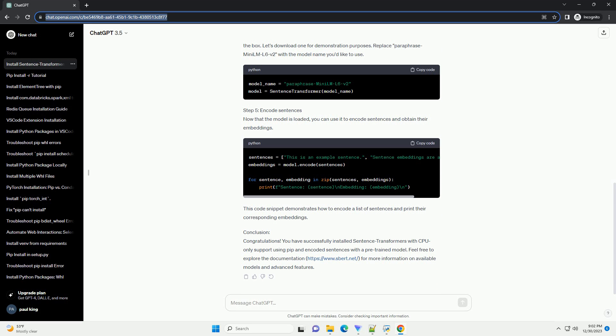Step 2: Install Sentence Transformers Using PIP. Enter the following command to install the Sentence Transformers package with CPU-only support. This command will download and install the latest version of the Sentence Transformers library along with its dependencies.